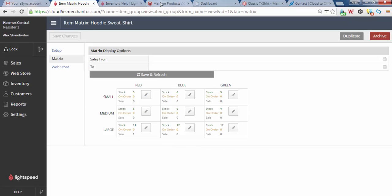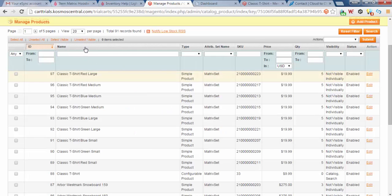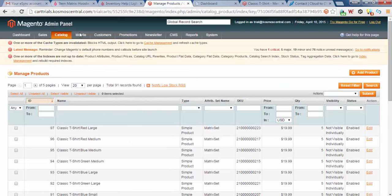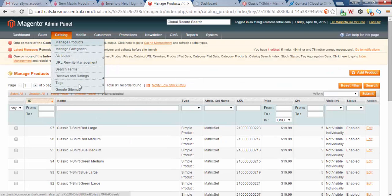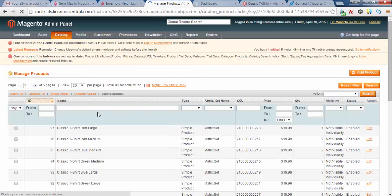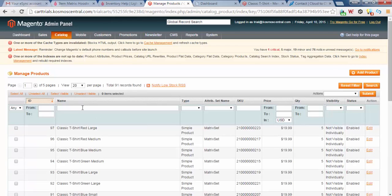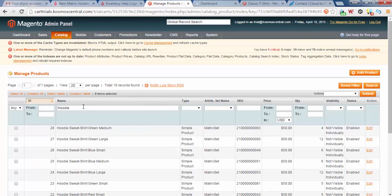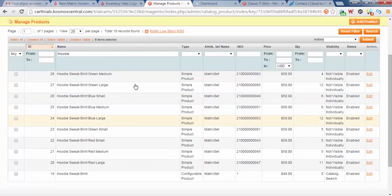Next, I want to go to our shopping cart. I'm going to type in Hoodie. Catalog Manage Products. Type in Hoodie. So you see we have Hoodie Sweatshirts. They're up here at $50.